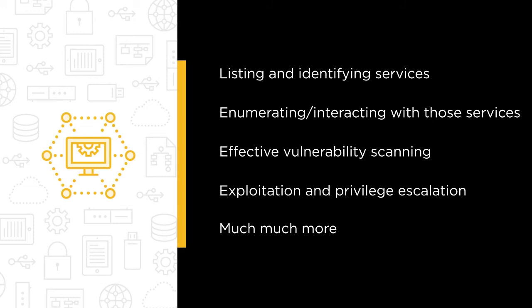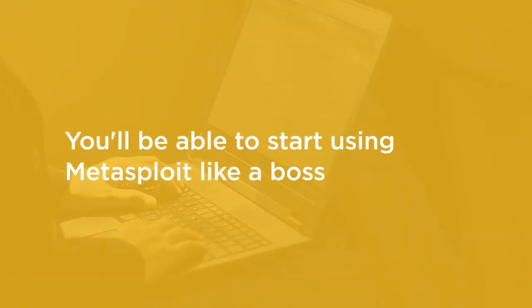When finishing all the modules in this course, you will start using Metasploit like a boss.